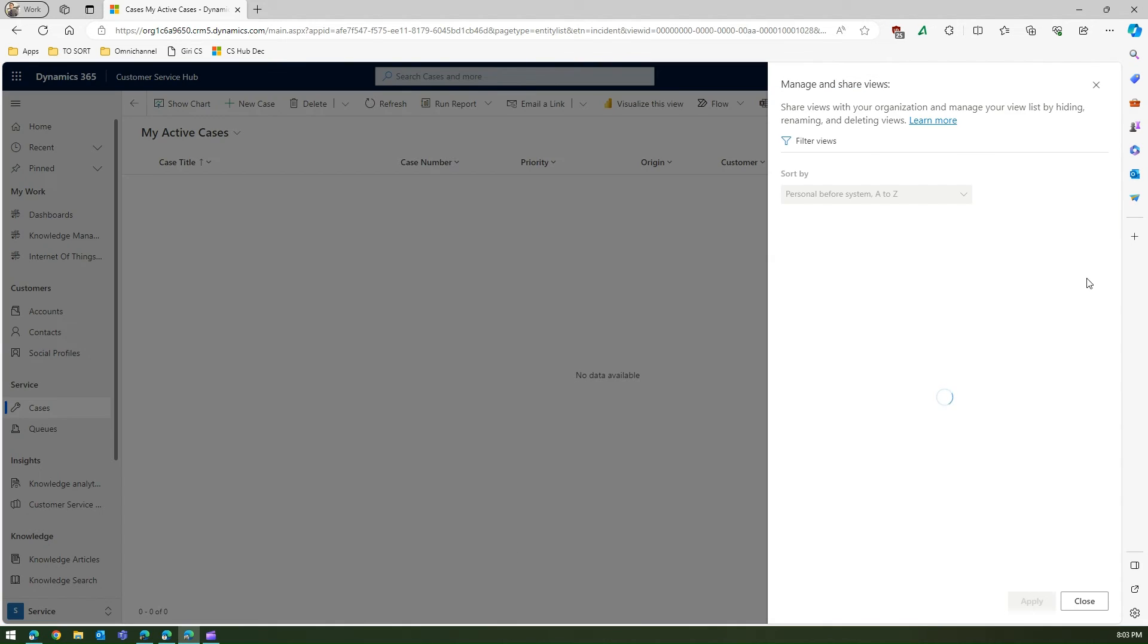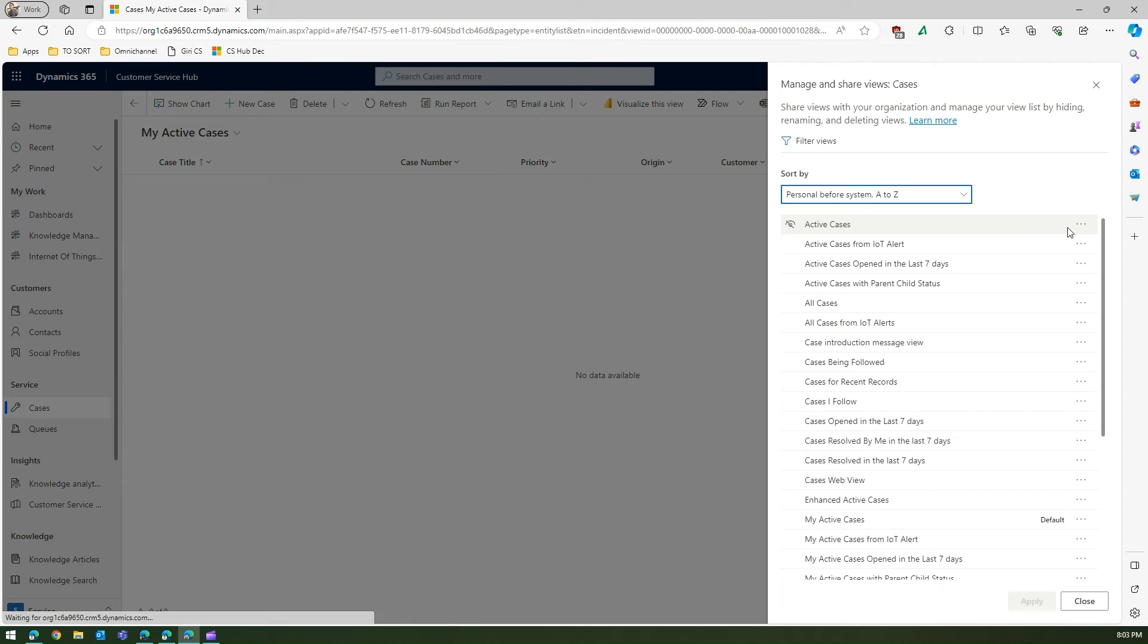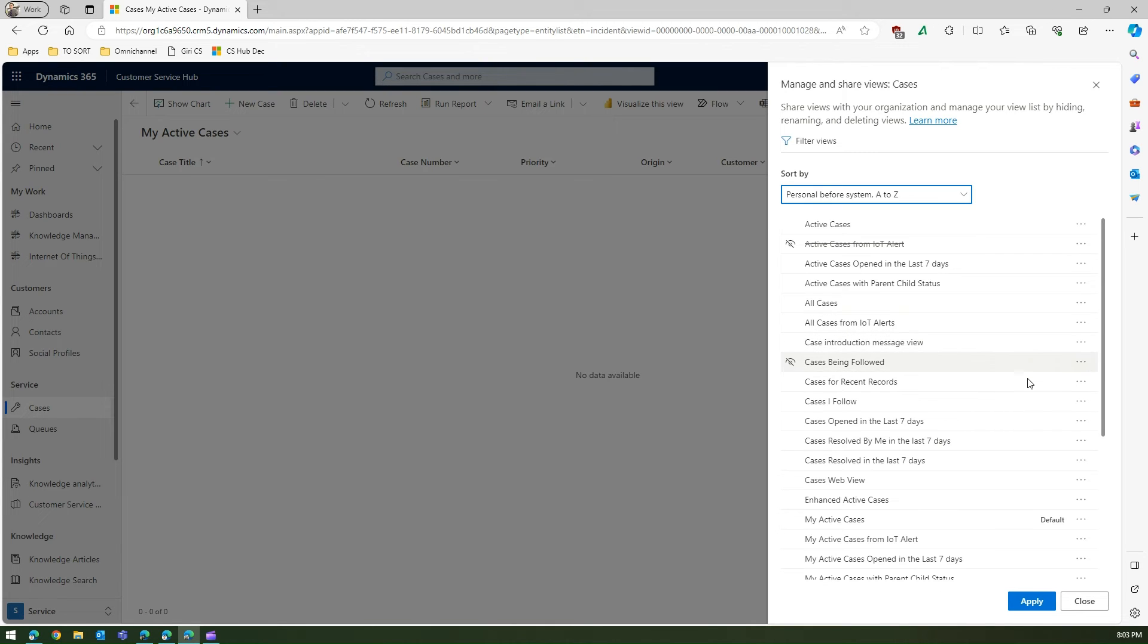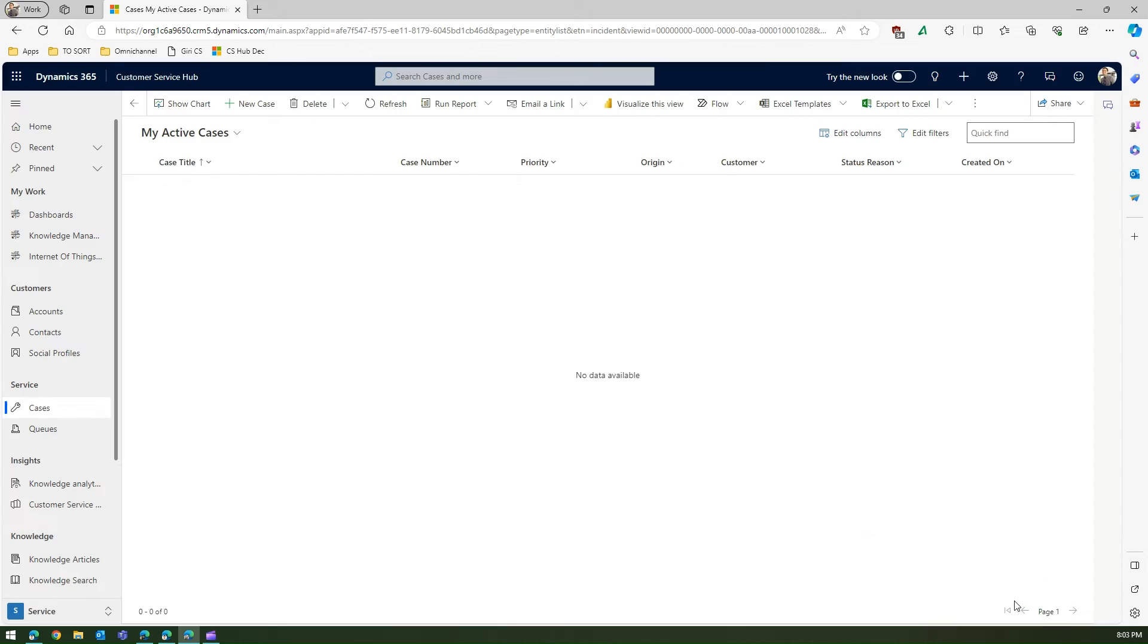So Alex can again go here and then personally select whatever views he doesn't want to see. So if he selects related to IoT or maybe introduction of message view, cases being followed, Alex can go there and disable the view.